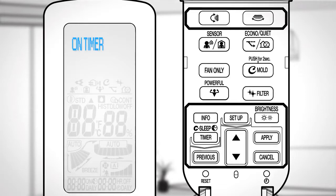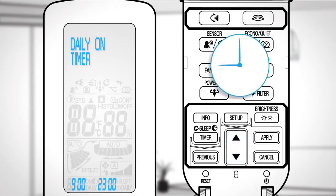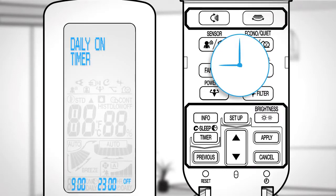When you set the timer, you can select the operation frequency either once or daily. Press the select button again to set the start-stop time and press apply. After setting, the set time and on or off are displayed on the screen.